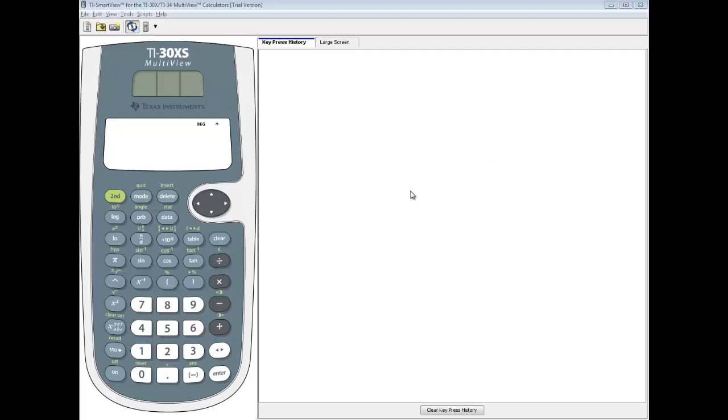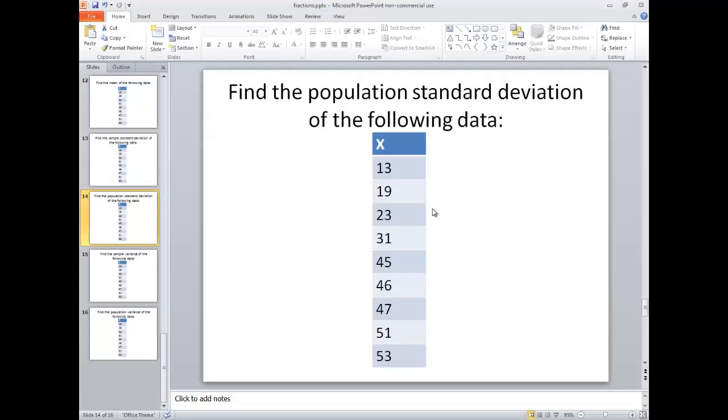Let's take a look at how to find the population standard deviation on a TI-30XS calculator. Specifically, we're going to find the population standard deviation of the following data.